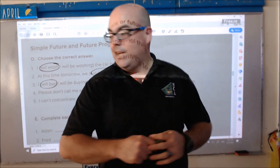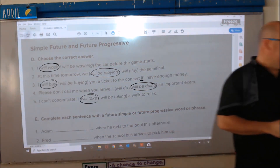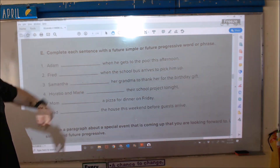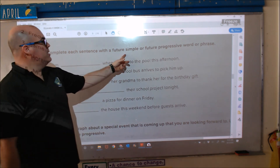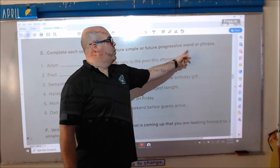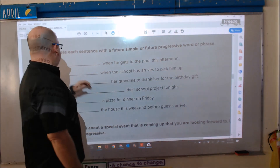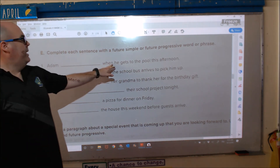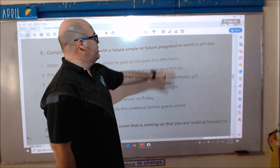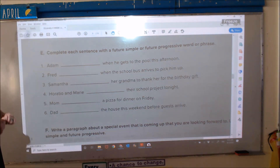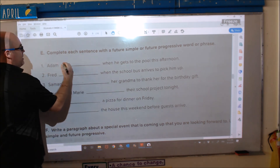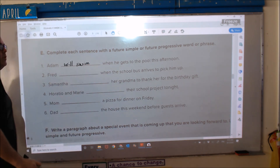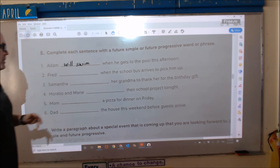That's it for section D. Let's continue on to section E. Here is section E: complete each sentence with a future simple or future progressive word or phrase. Number one: 'Adam blank when he gets to the pool this afternoon.' This is simple future, so: Adam will swim when he gets to the pool this afternoon.